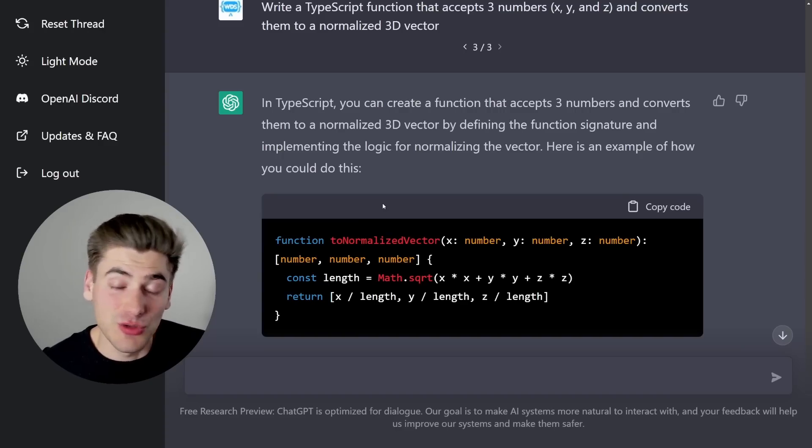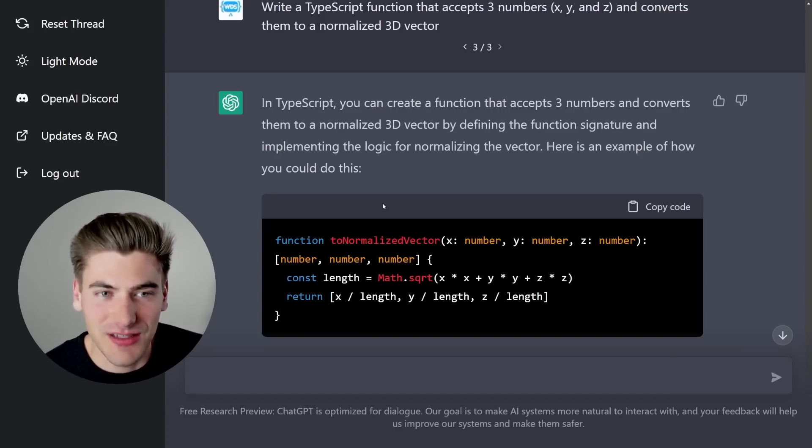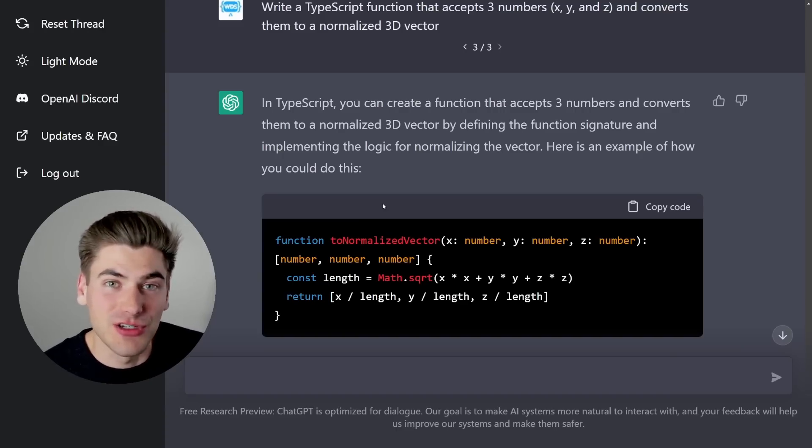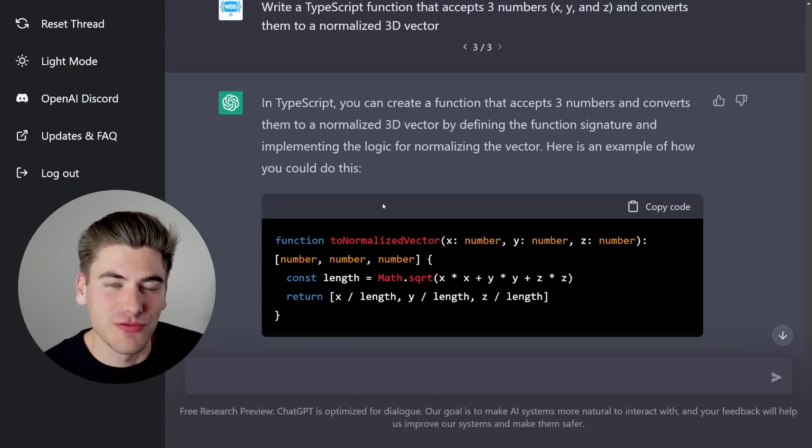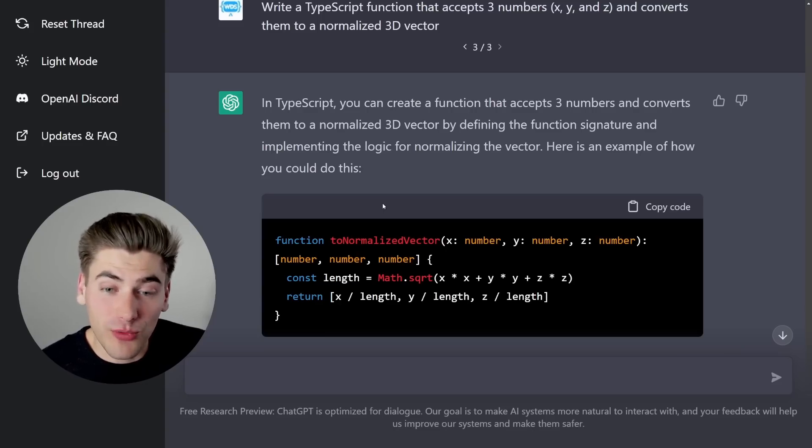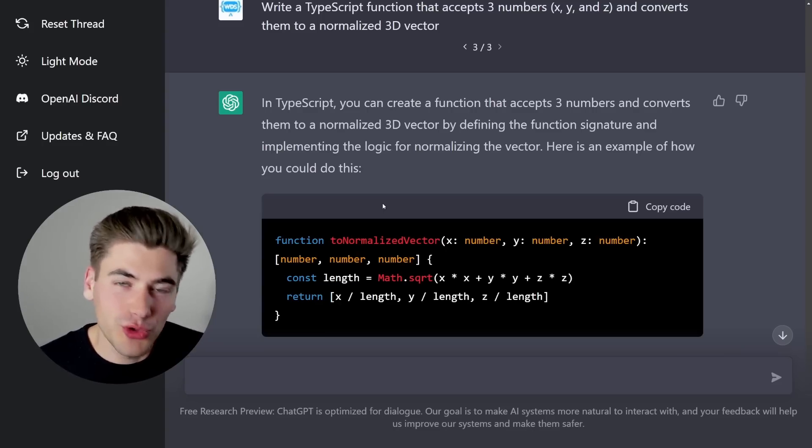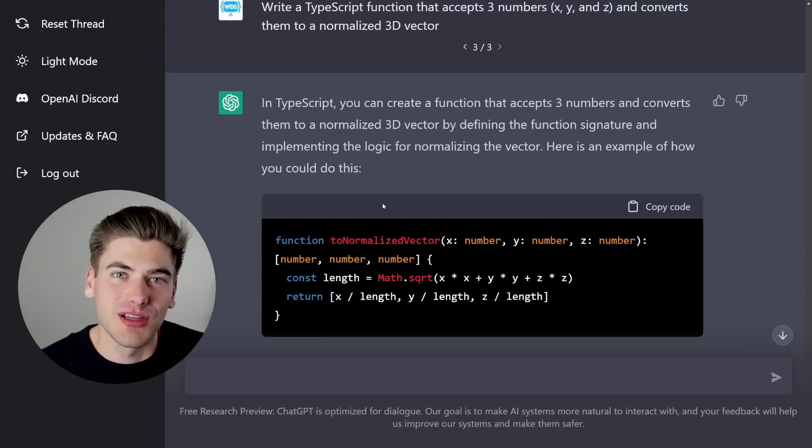But as soon as you ask it to do more complex tasks, like I tried to ask it earlier to create a to-do list application for me using TypeScript and React. And the code was coming along really well, it looked like it was giving me really good code. But I noticed immediately multiple bugs within the code.